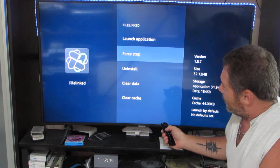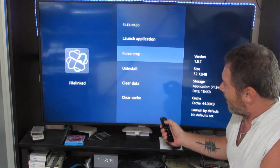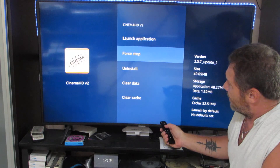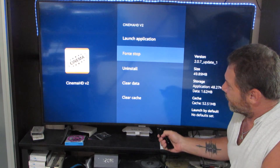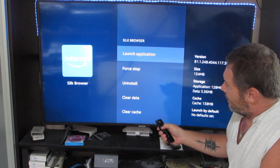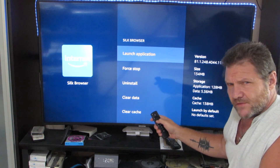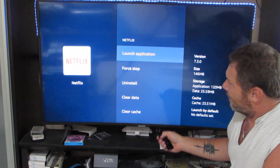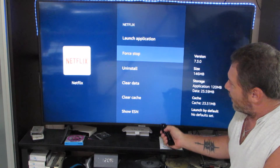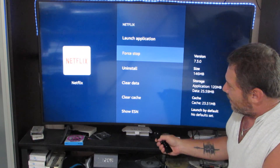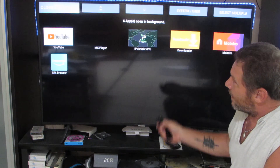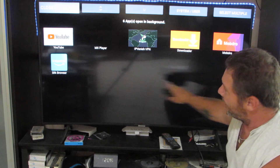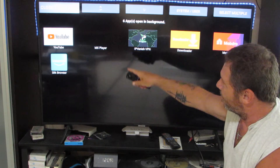This is File Link — I'm going to Force Stop that. Go back. This is Cinema — Force Stop that, hit the back button. Internet Silk Browser — I'm going to leave that on because I use it all the time, so hit the back button. This is Netflix — go down to Force Stop, click on it, hit the back button. Now after so many, it's going to take you back to the screen so you can see how many are gone and what you have left to get rid of.